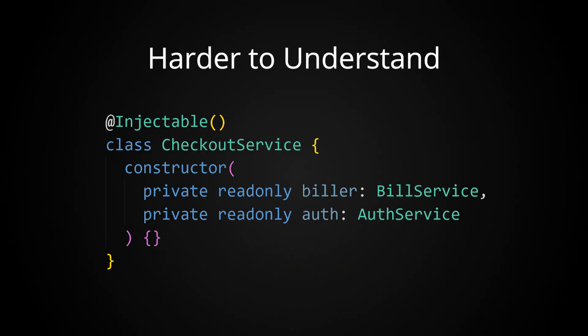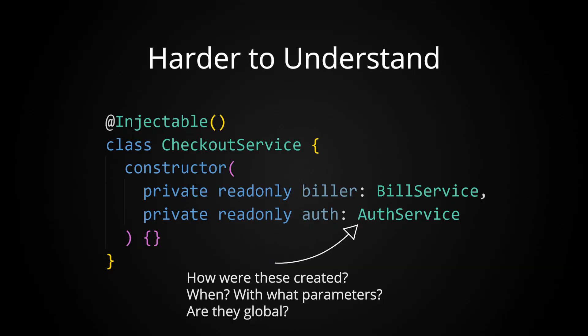While these frameworks do get rid of glue code, they do have some trade-offs. First, they can make your code harder to understand, because they obfuscate how things are being instantiated, because the framework's taking care of all of that. Similarly,